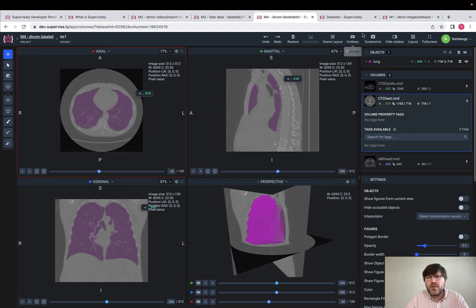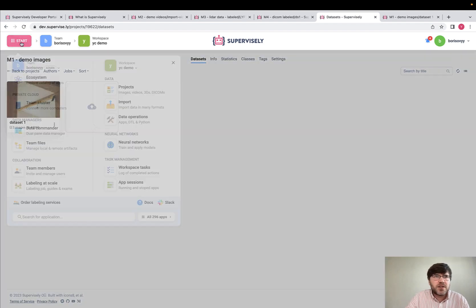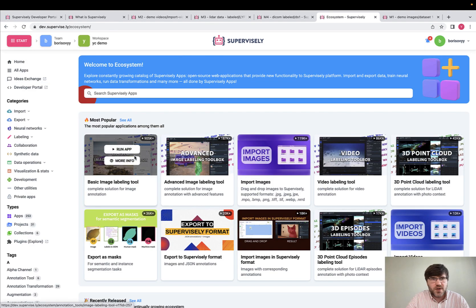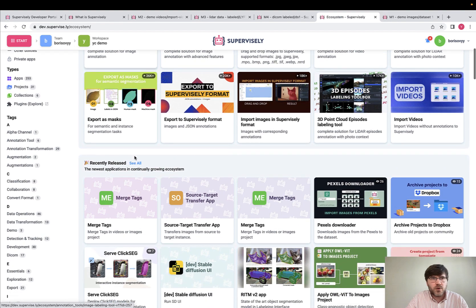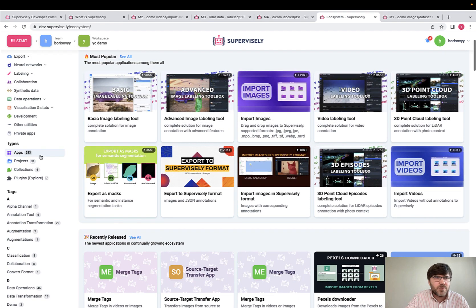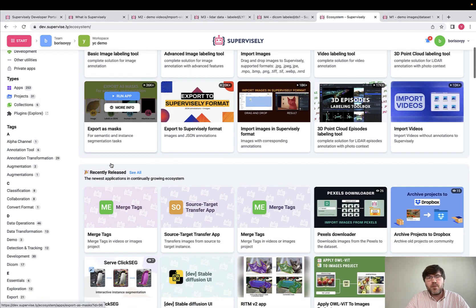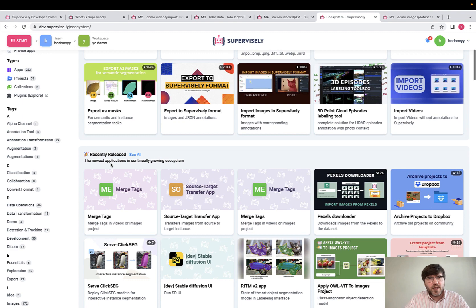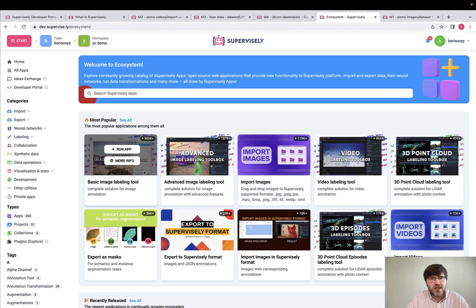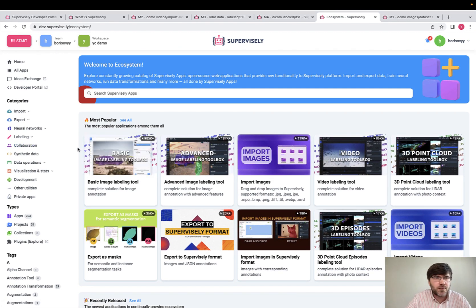But the most important thing is the ecosystem of apps. So this is the most powerful idea which makes Supervisely the platform. Each app here in the ecosystem, and we have more than 200, are based on some GitHub repository and integrated into Supervisely. The source of that app and repository is user-friendly.